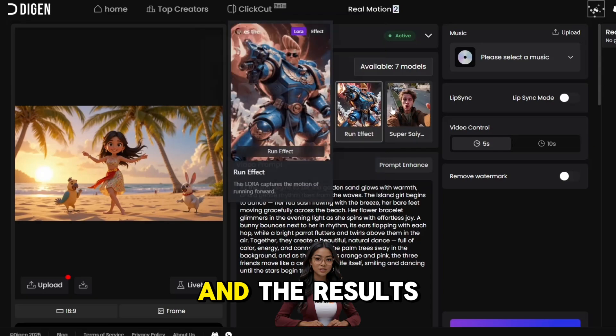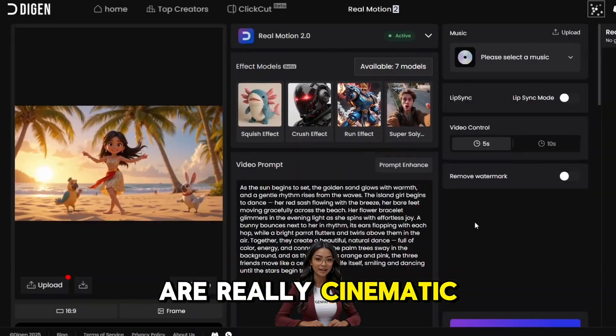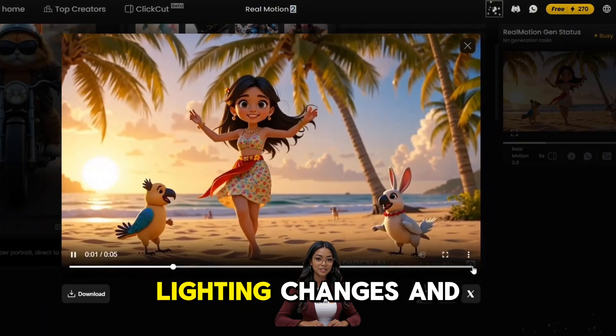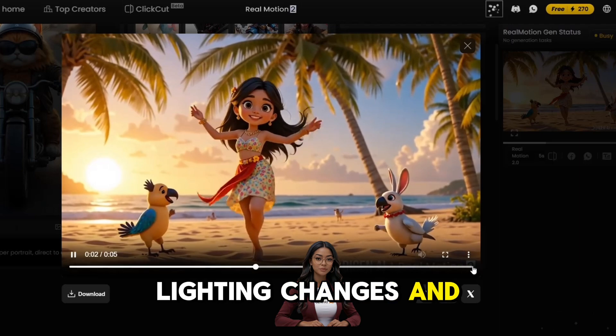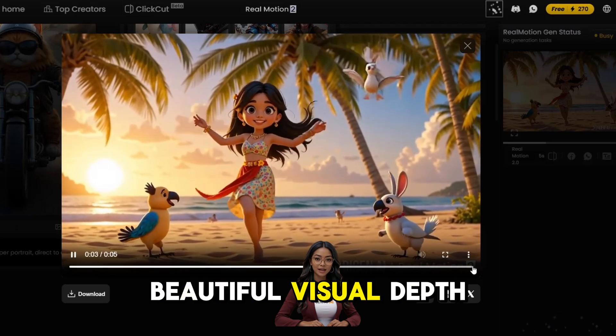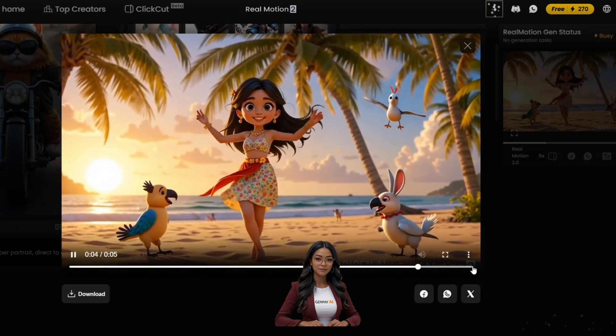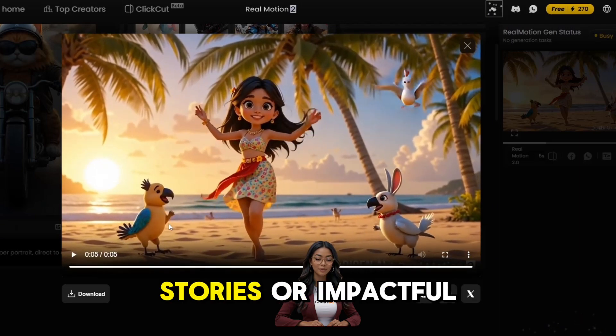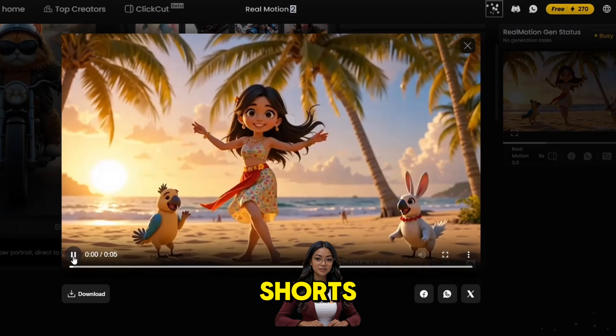The results are really cinematic — you'll notice smooth movement, lighting changes, and beautiful visual depth. Perfect for emotional stories or impactful shorts.